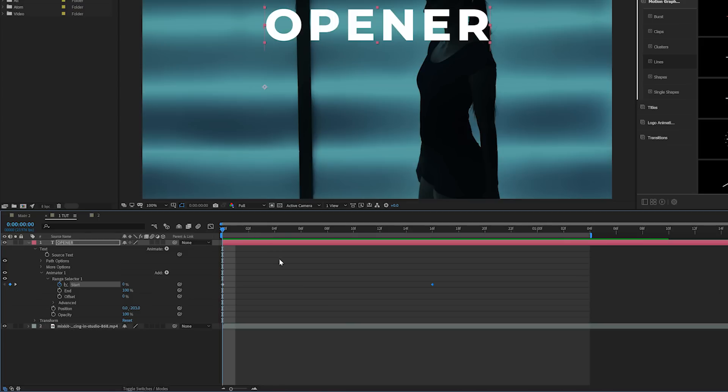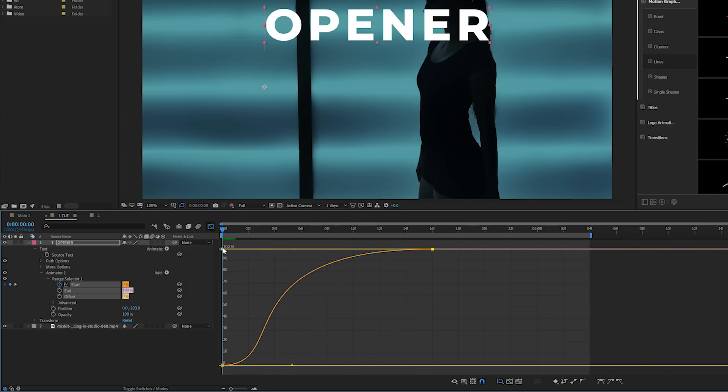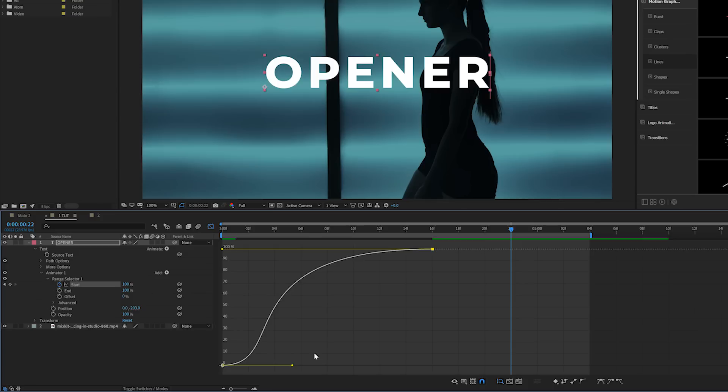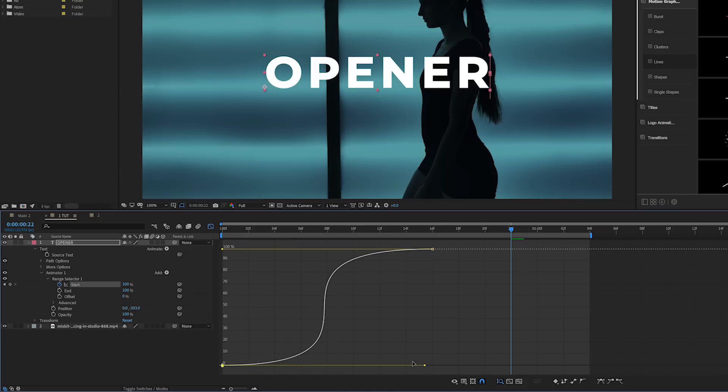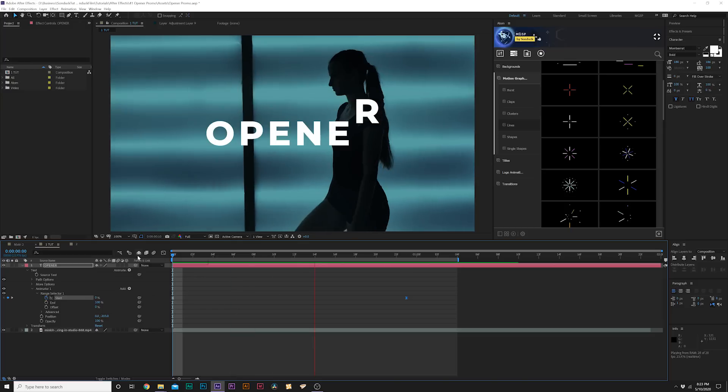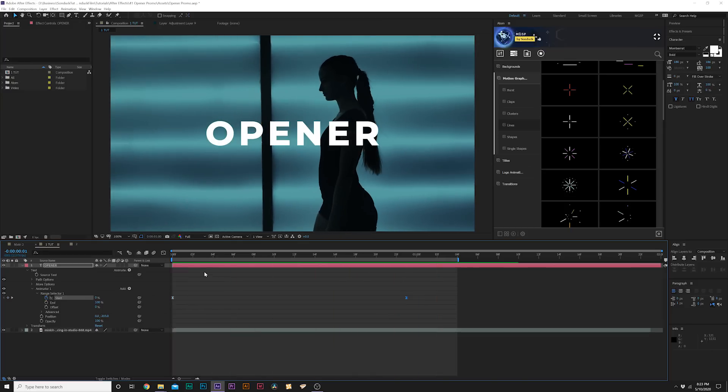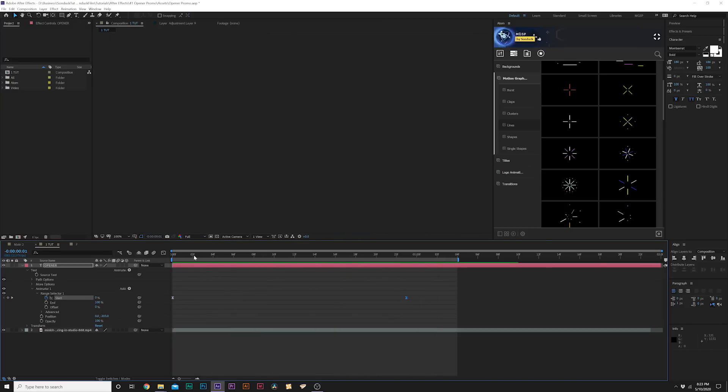We'll grab our keyframes and make them easy ease keyframes by hitting F9 on our keyboard. We'll come here to graph editor and grab our out vertice and drag this all the way across. Grab our first keyframe and drag that vertice all the way across as well. That's nice, boom, it just pops right in there.